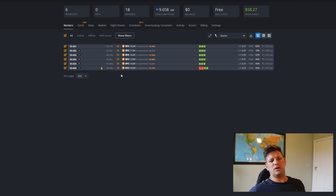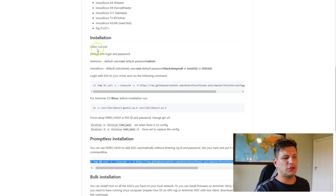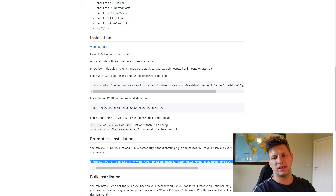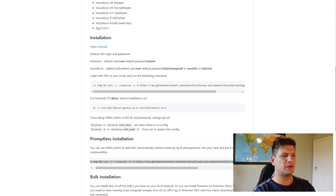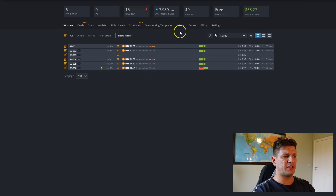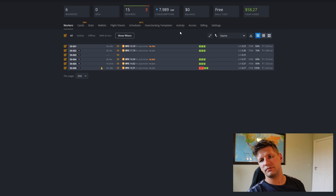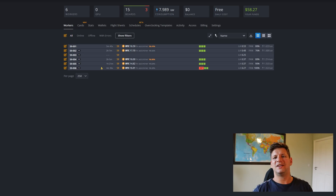Next, you need to paste a command line into your miner's console — I'll put the link for this in the description. Before pasting, replace the farm hash with your own. You can find your farm hash in your farm settings. Paste the code into the miner console and it will take a minute or two to complete.